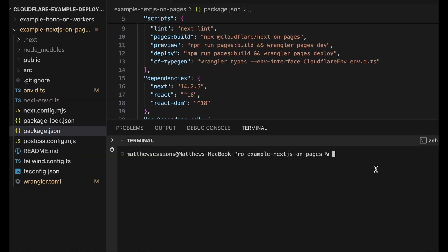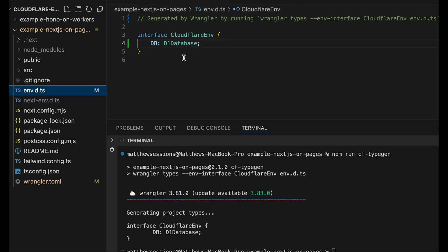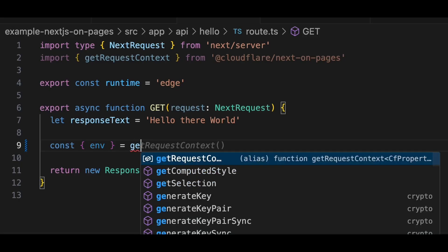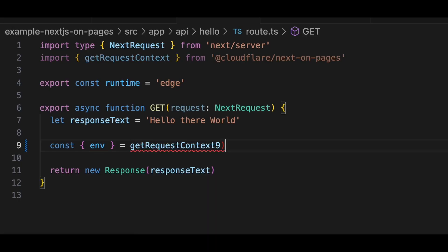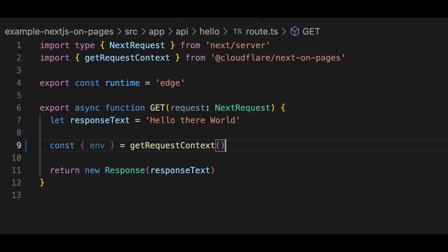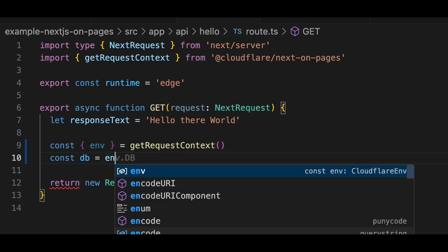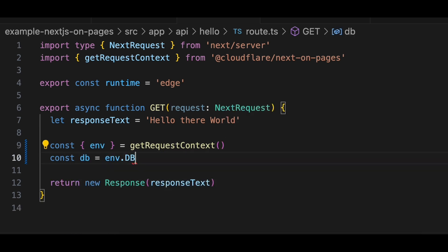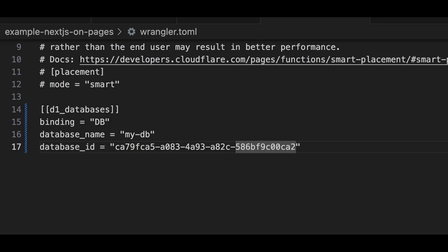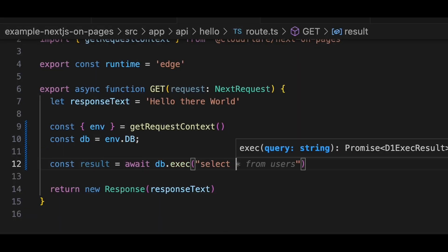In our package.json, we have a cf typegen command. This will look at our Wrangler.toml file, find the bindings that we've listed, and then it will add them to the env.d.ts interface. Now that our binding interface has been created, we can access our database via the getRequestContext method from the CloudflareNextOnPages package. Note that we access the database by calling env.db.